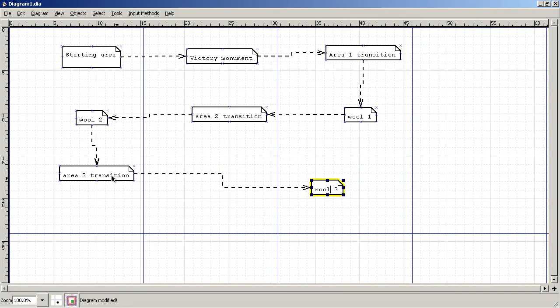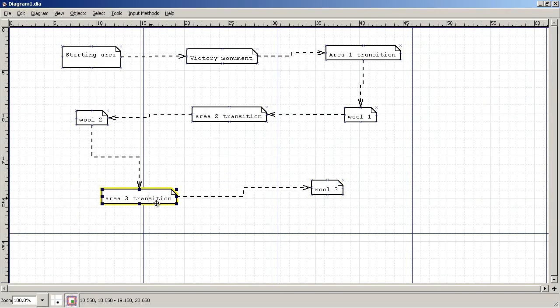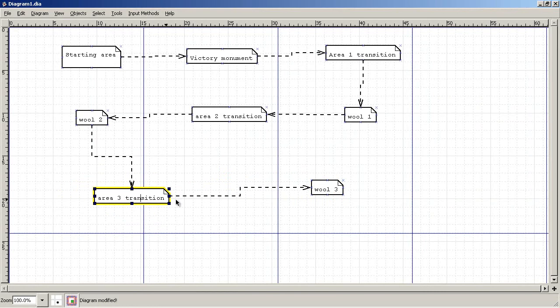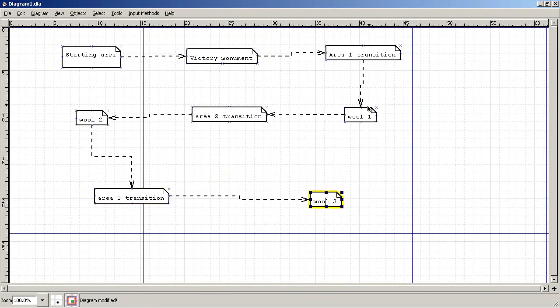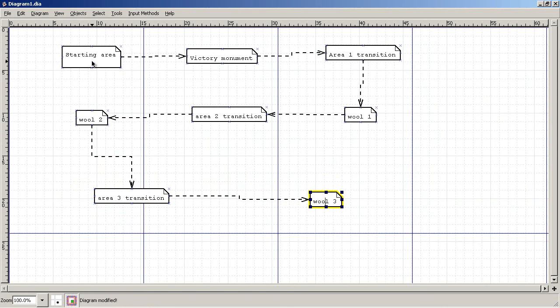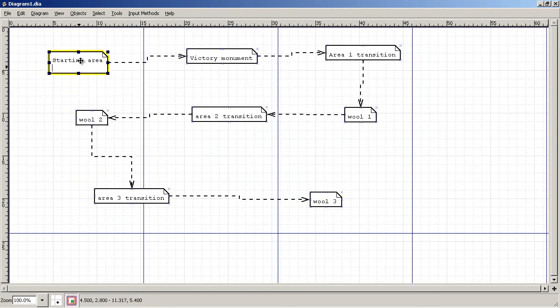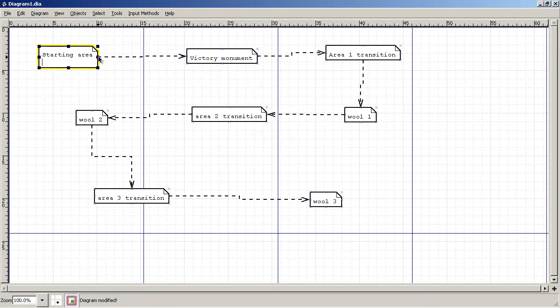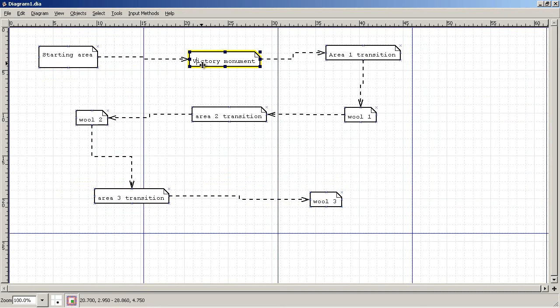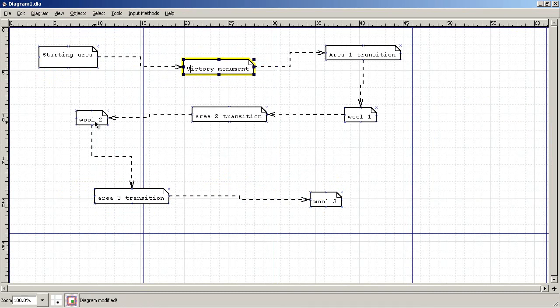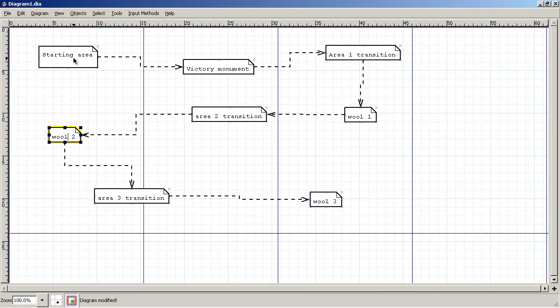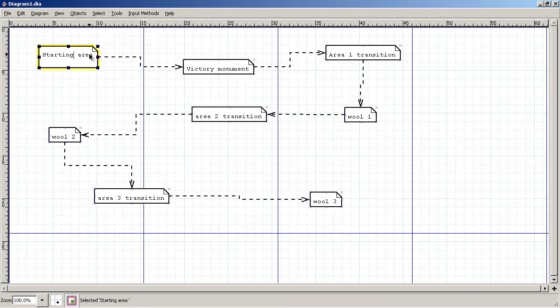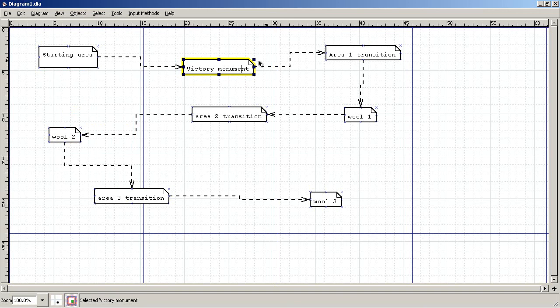Once you have your basic areas, you can go ahead and start filling in details, which is what I did. Another reason I like this program is you can drag these around, and as long as you've got the objects tethered together, they'll stay related. Starting area, pretty basic. The Victory Monument is also pretty basic.